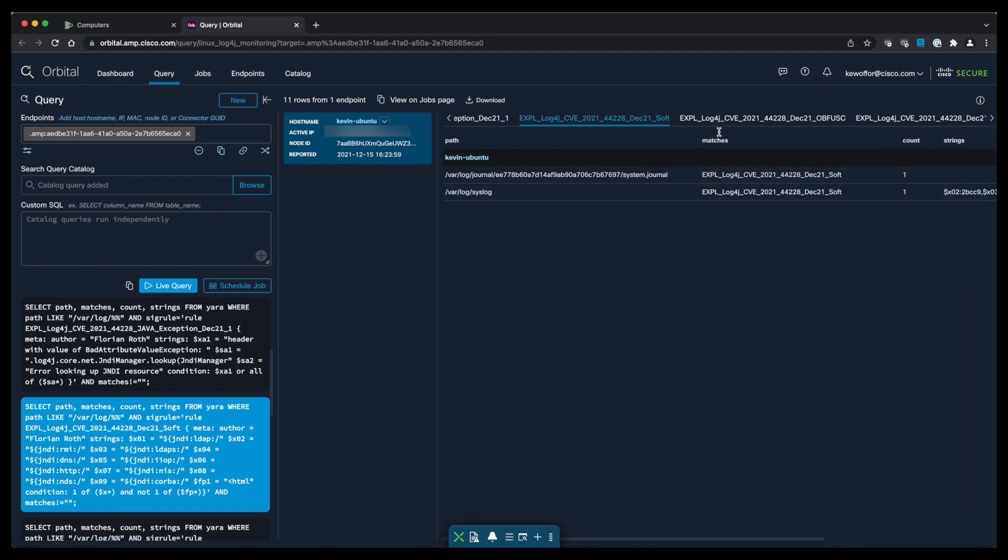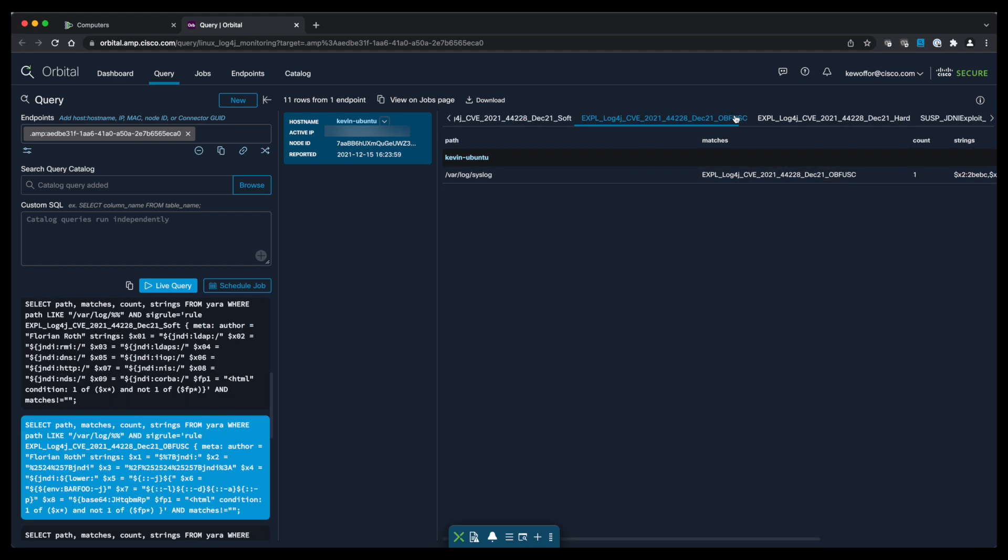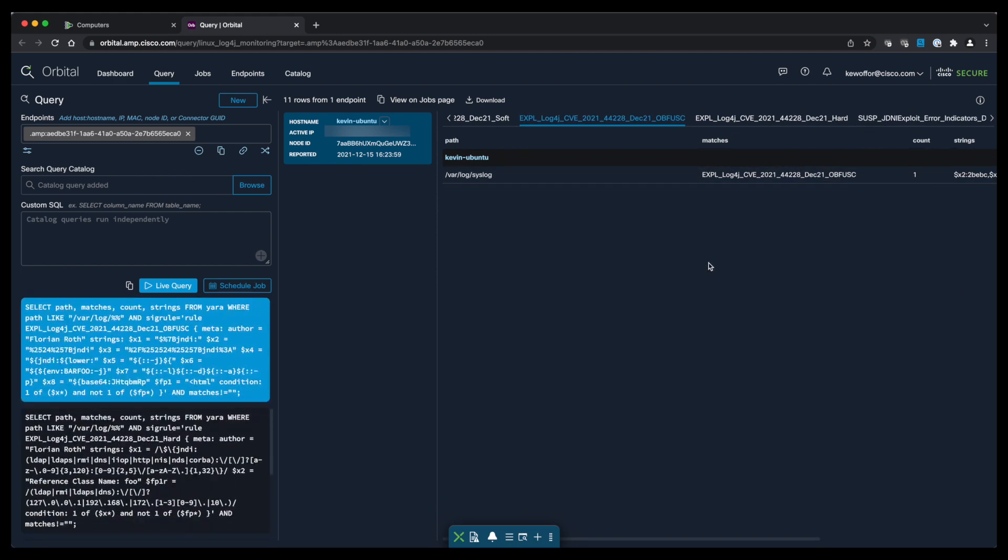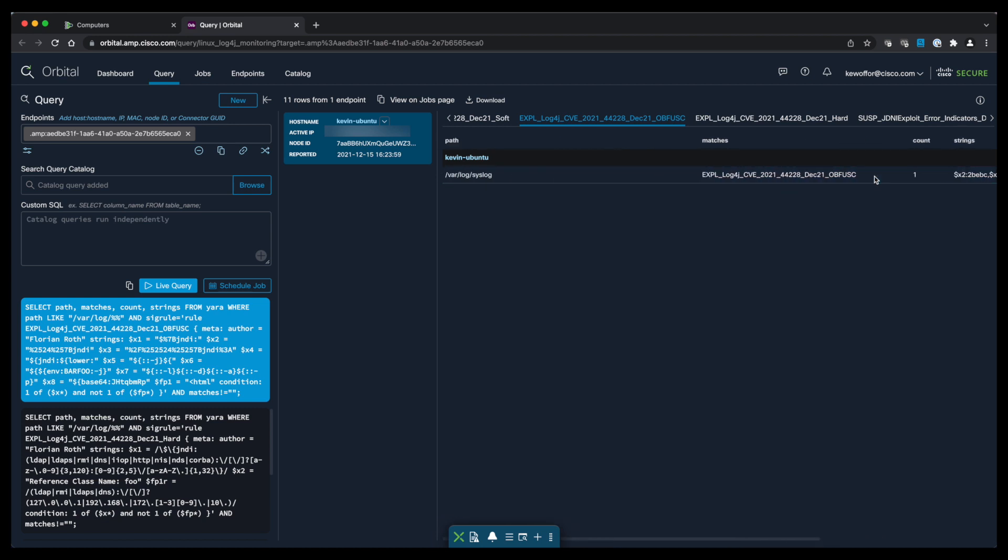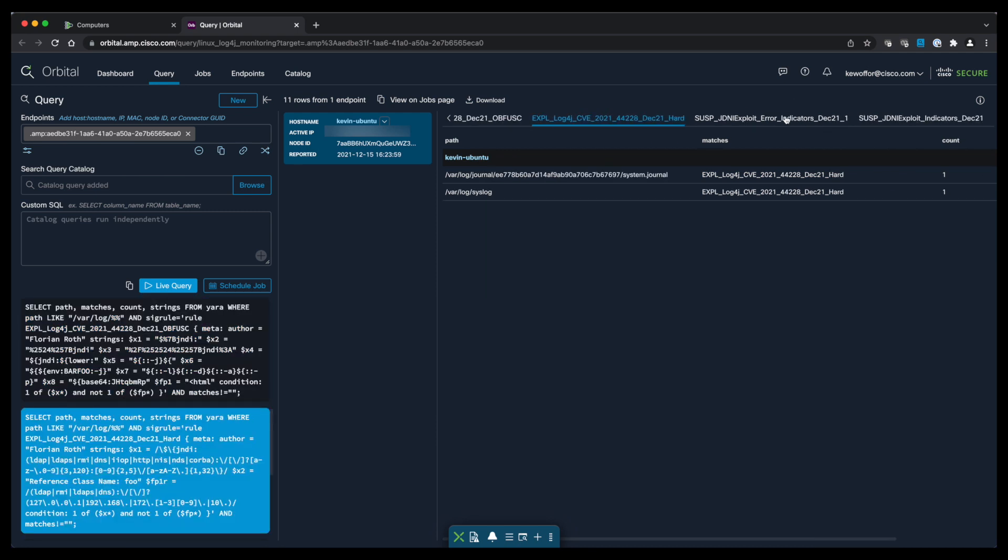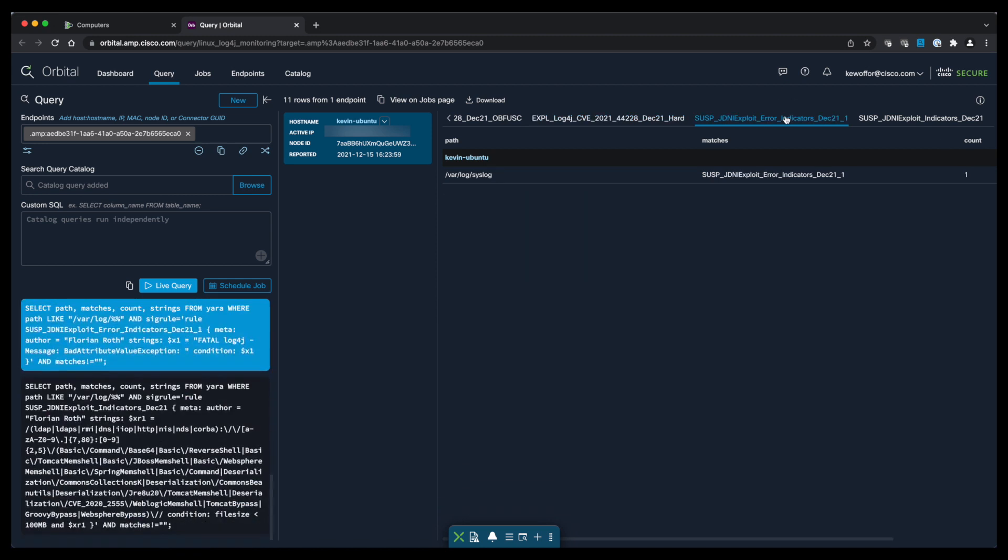Anytime we see a result returned, it is a positive hit for the query and it indicates that there's a match. So if we see a result returned, it means that somebody has in fact attempted to exploit log4j on this endpoint.